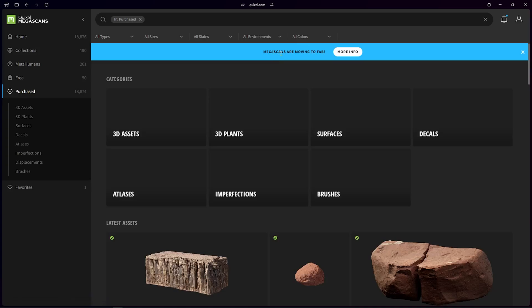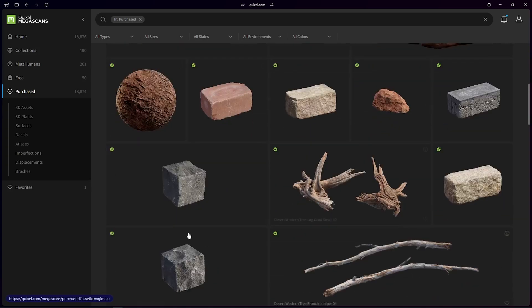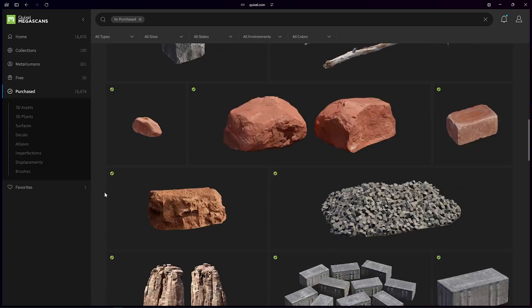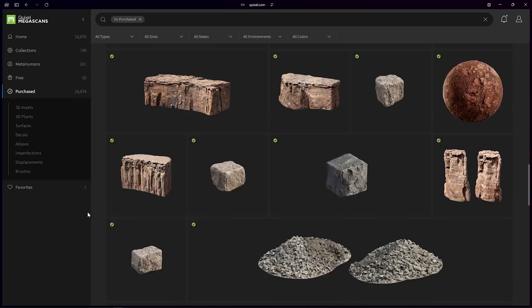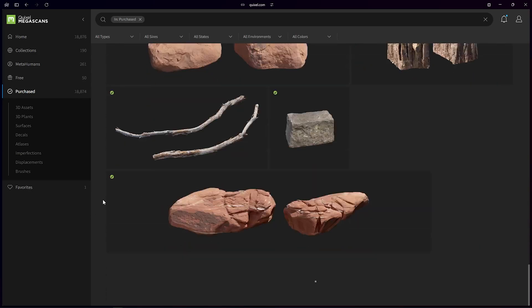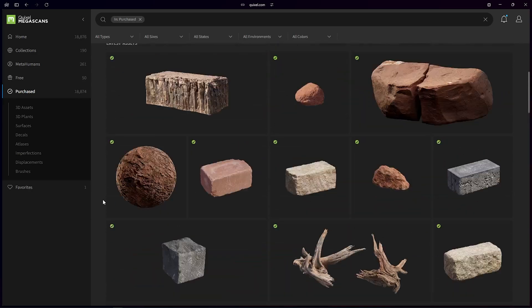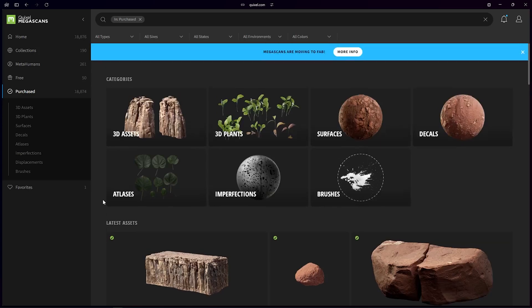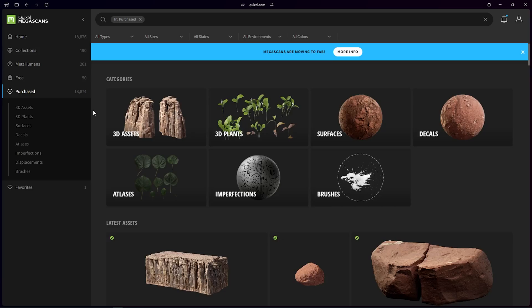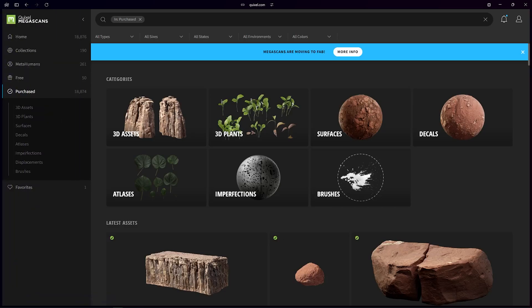And if Megascans are moving to Fab, I can access all these Megascans assets for free. So you can use this method to add everything on your account so that you can use the Megascans items for free in the future. Yeah, thanks.